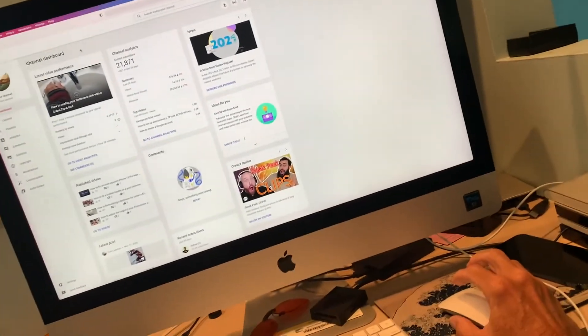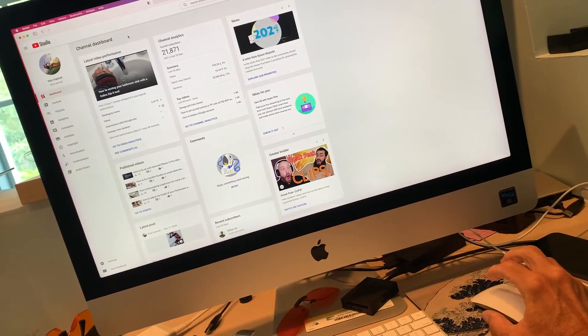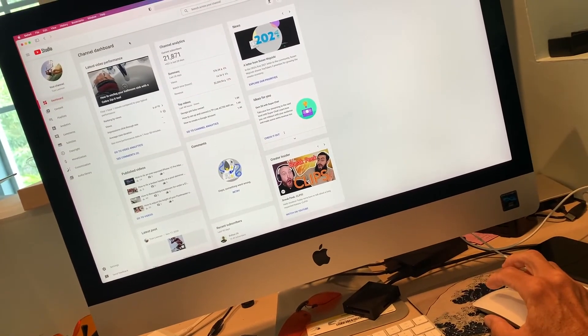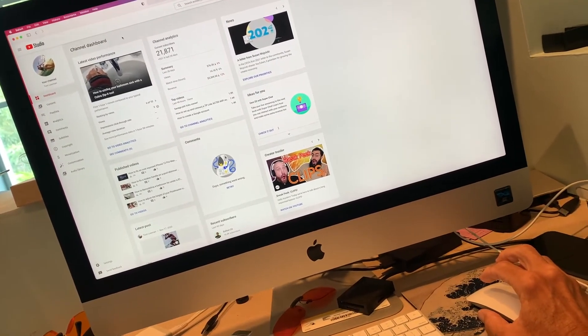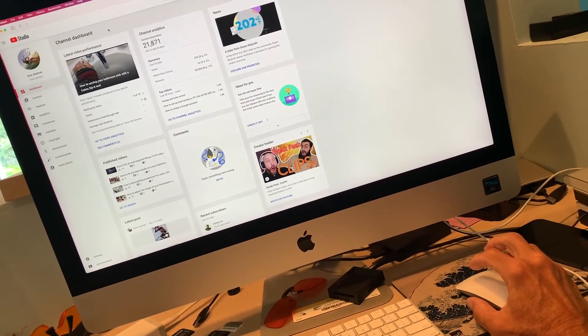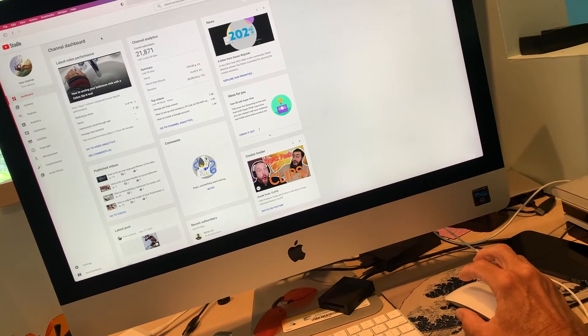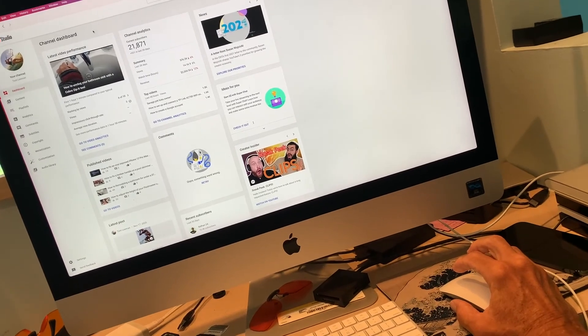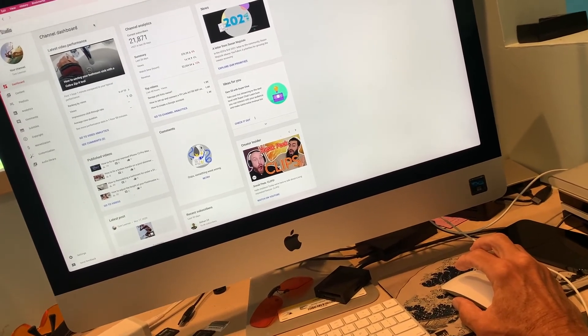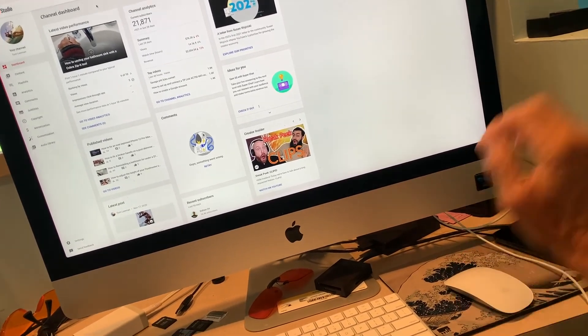All right, if you like this video, subscribe to my channel and check out my other interesting videos on how to do stuff on your Mac and Safari and stuff like that. Peace out.